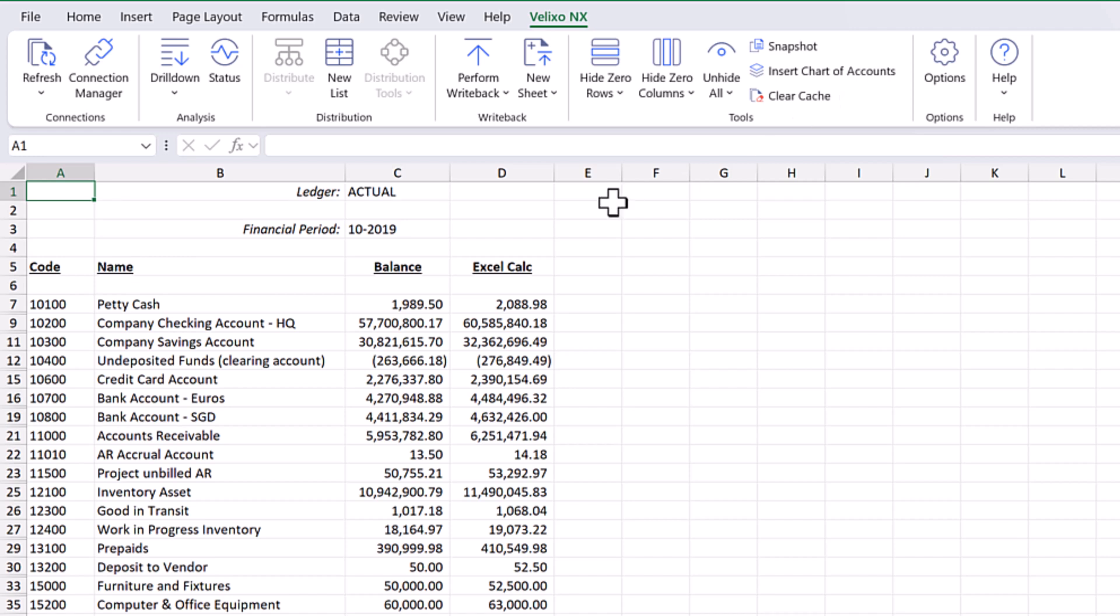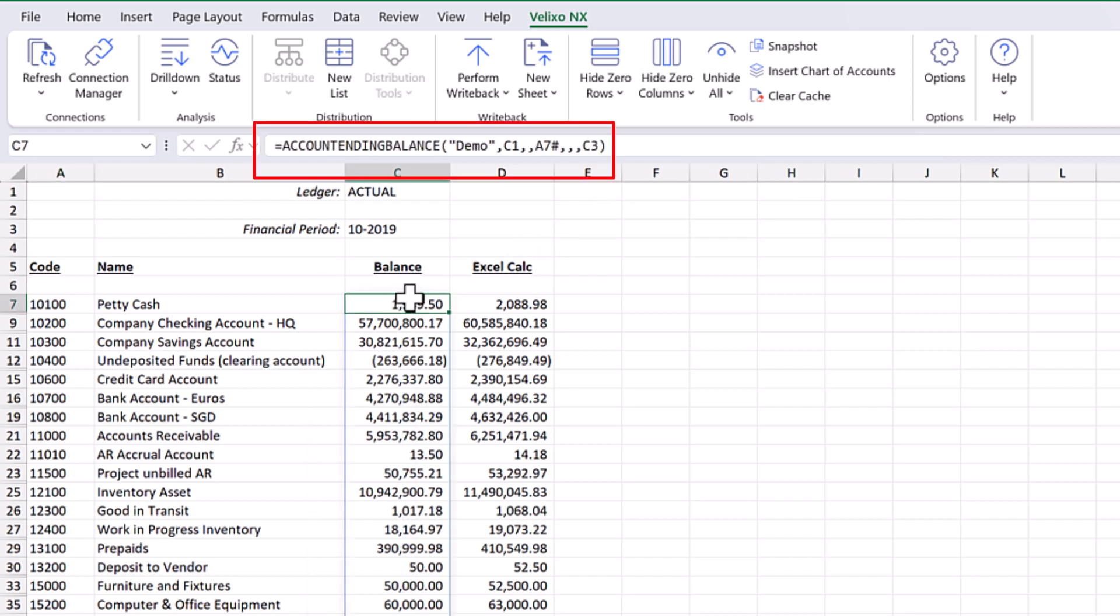From time to time, we may wish to share our workbook with a non-Velixo user. If we were to send them this file, for example, they would not be able to view any of the values from cells with Velixo functions such as this one.